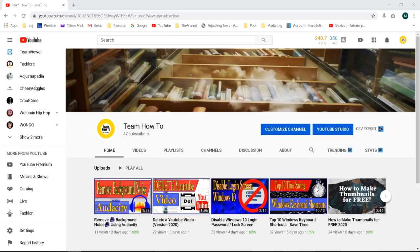Before I get started, I just want to thank the YouTuber Chiri Giggles for requesting this video. I appreciate the feedback, and I'm glad to help out with any of these kind of requests, so feel free to request any if you have any. I'll throw a link to Chiri Giggles' channel in my description if you want to check her out.